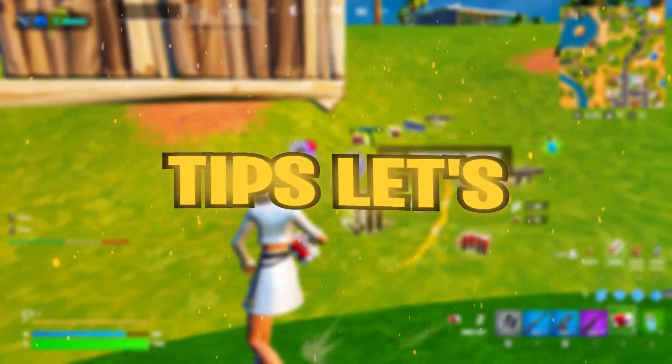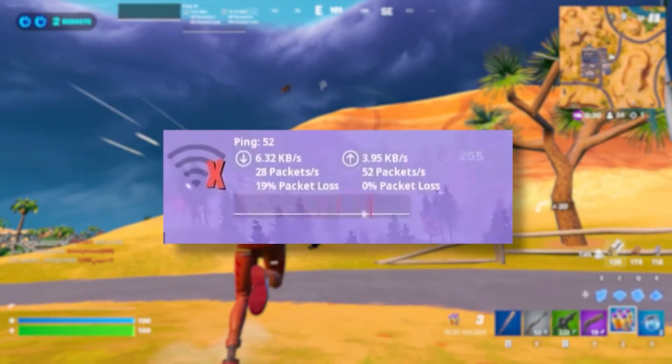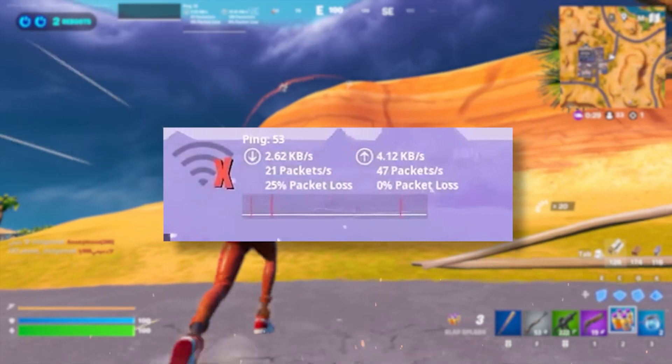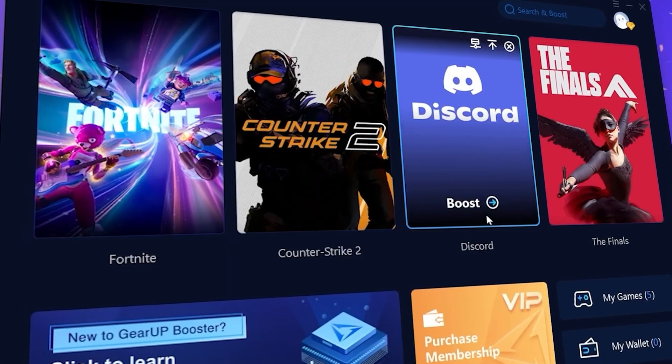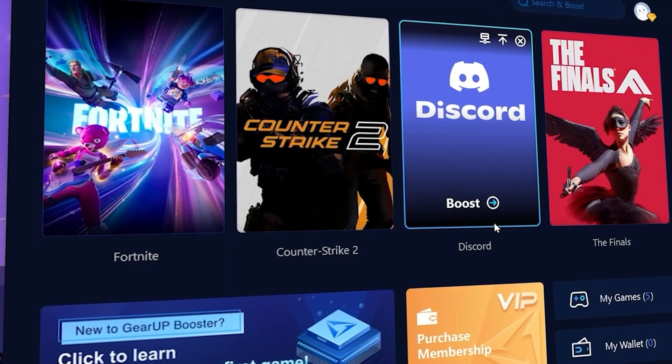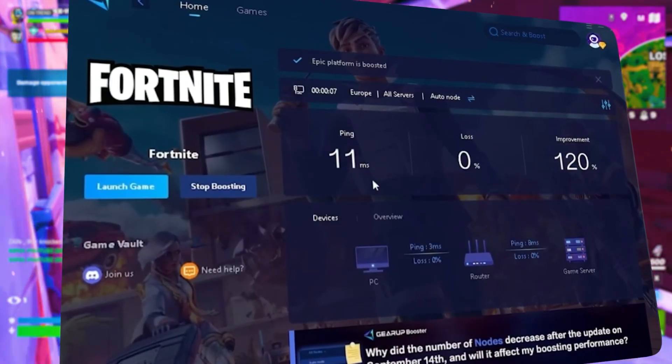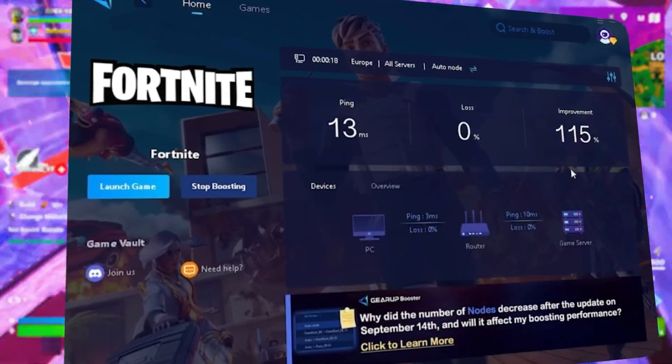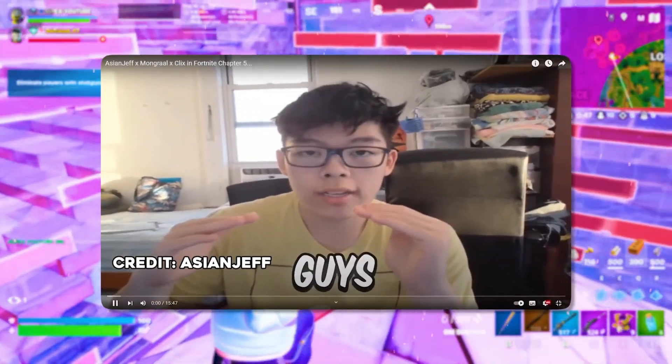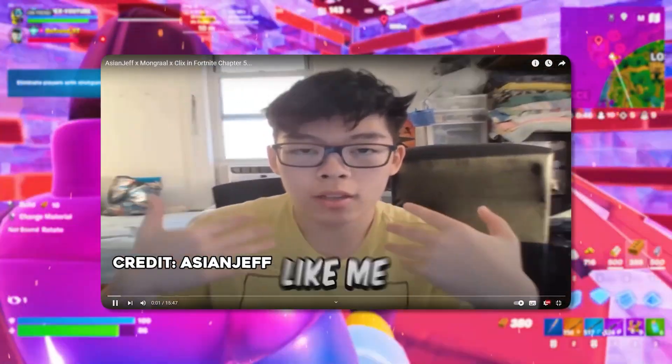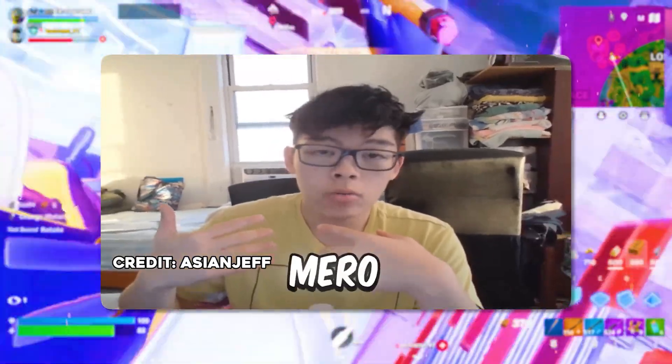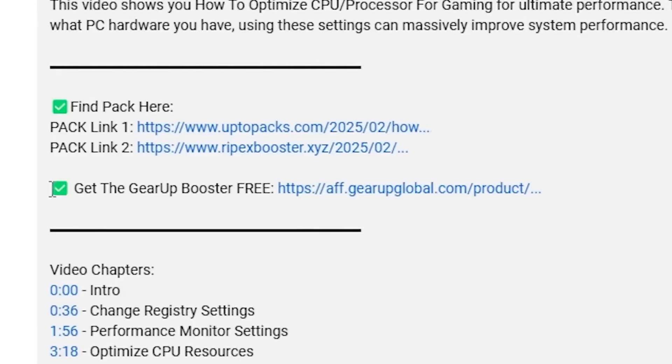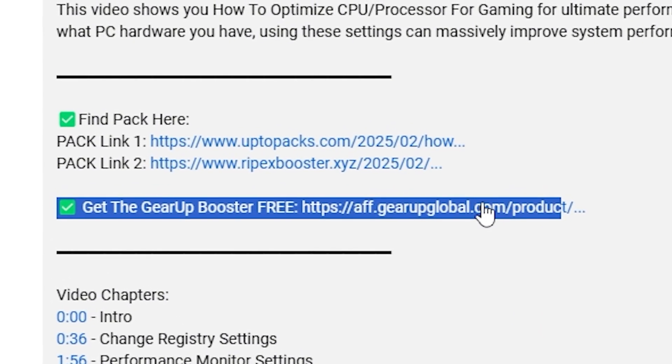Let's jump right in. Frustrated with lag and high ping while you play games? You need Gear Booster. This is the ultimate tool to lower your ping, boost ability, and give you zero lag. Pro players like Asian Jeff and Polarize use it to stay ahead. Download Gear Booster now from the link in the description and dominate every match.